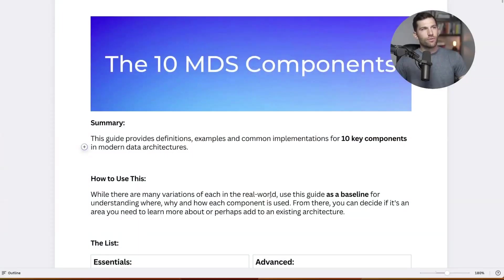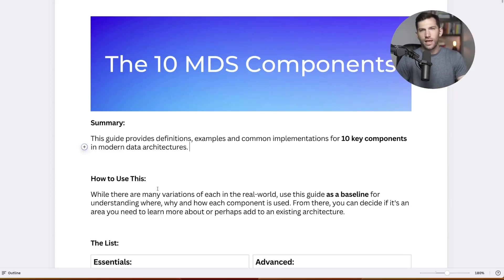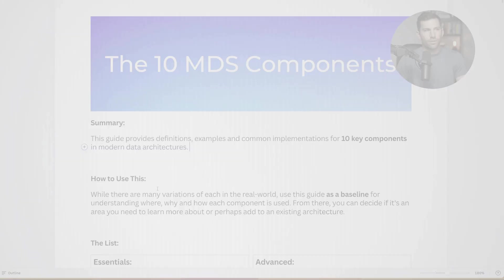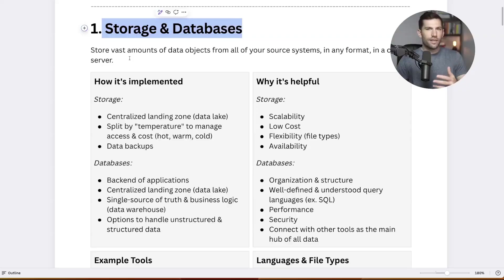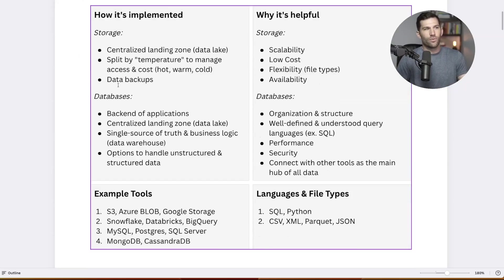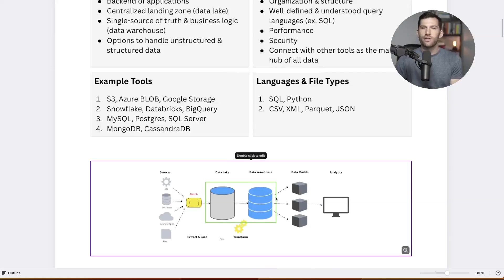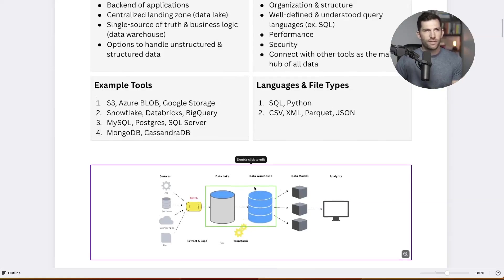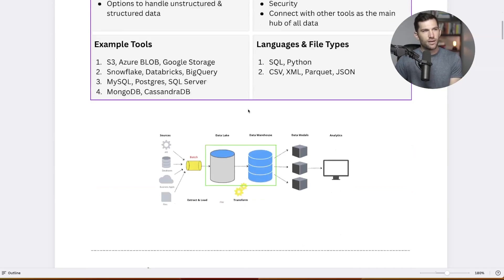We'll start with the essentials in this video, and then in the next one we'll cover what I call the advanced features. So here's the document for the 10 modern data components, and I'll make sure to have a link to this document. If you want to have a copy for yourself, you can come download it completely free. I'll make sure you have a link to that below. So to get started, let's talk about number one, and this is storage and databases. And this shouldn't come as a surprise to anybody who's been in data for a while. At some point you need to put data somewhere, and we can go down here to a visual.